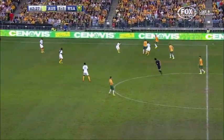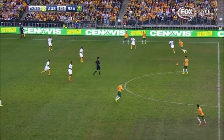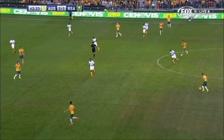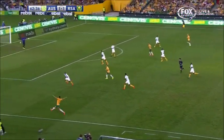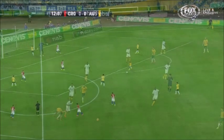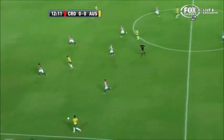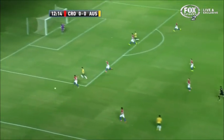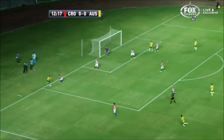The second pattern is a variation on the first one with the same off-the-ball movements, only this time the ball is played directly out to the overlapping fullback. This pattern played a prominent role during Australia's friendly against Croatia prior to the World Cup, where midfielders Mark Milligan and Mile Jedinak frequently played long diagonal passes out to fullbacks Jason Davidson and Ivan Franjic.